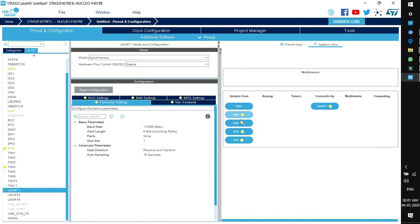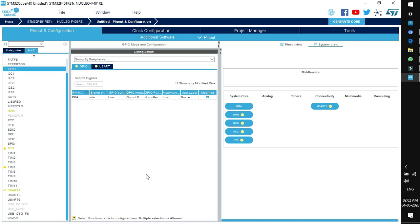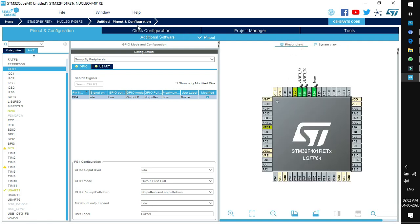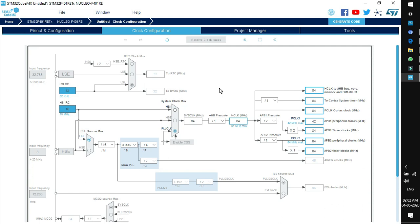System View shows all enabled peripherals and their configurations. By default, SYS, RCC, and NVIC are enabled. GPIO is also enabled as we just configured. If you click on GPIO you go to its configuration — we configured PB4 as the buzzer pin. The parameters shown include output level, mode (push-pull or open-drain), pull-up or pull-down, and you can also enter the user label from here.